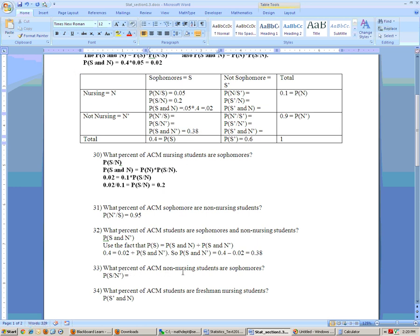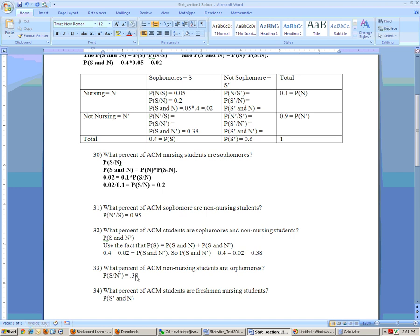Problem 33: what percent of ACM non-nursing students are sophomores? We want P(sophomore | not nursing). We take the value 0.38 and divide it by the probability of not nursing, which is 0.9. We're looking for sophomore given not nursing — the numerator must be P(sophomore and not nursing), and the denominator is P(not nursing). So we take 0.38 divided by 0.9 to get the answer.